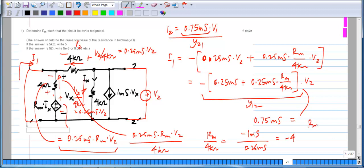This is y12, and that has to be equal to y21. So this whole thing has to be equal to 0.75 milli-Siemens. From this we get Rm divided by 4 kilo-ohms to be equal to minus 1 milli-Siemens divided by 0.25 milli-Siemens, equals minus 4. So Rm should be minus 16 kilo-ohms. That is the answer.